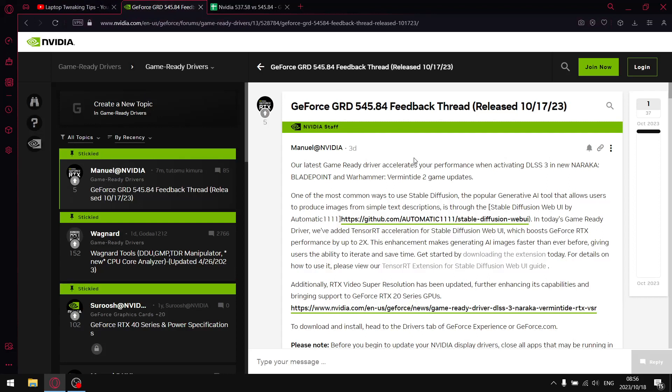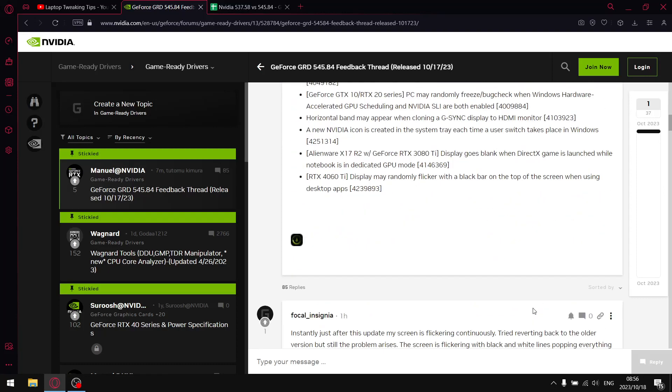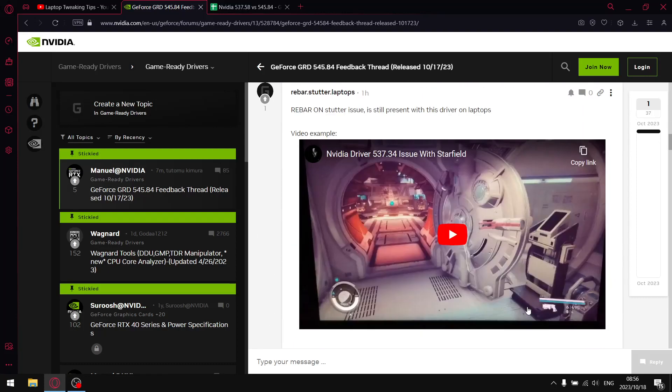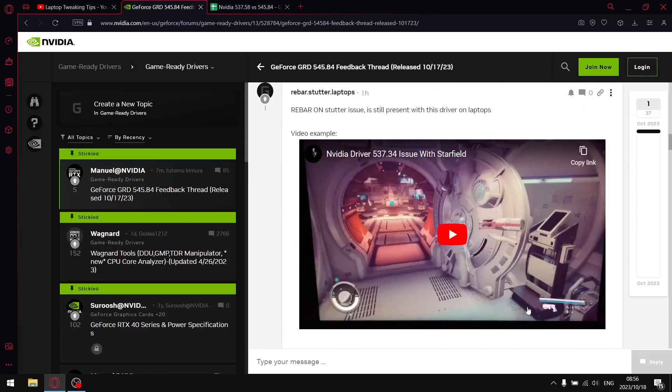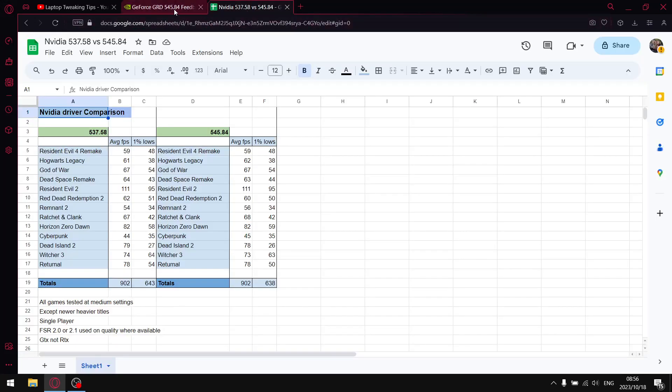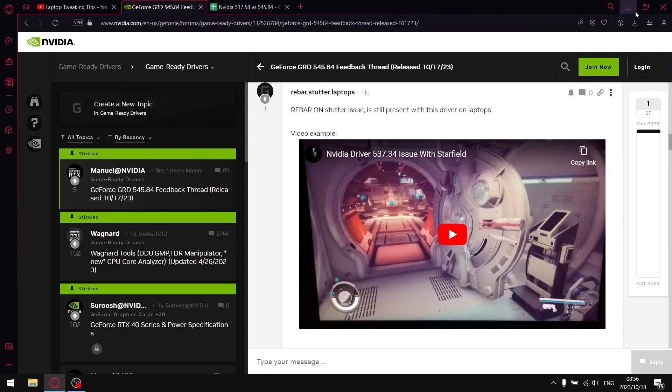It's not a great driver. I'll get to my results in a second, but I'm going to link the GeForce GRD forum and you'll see there are a lot of complaints on this latest driver. It's causing a litany of issues.